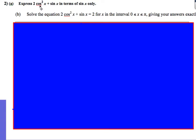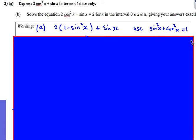Part A: we need to express 2cos²x + sinx in terms of sinx only, and then we'll be able to solve the second part. We just need to remember that cos²x can be written as 1 − sin²x, because sin²x + cos²x = 1. So I just replace cos²x with this and expand out the bracket.